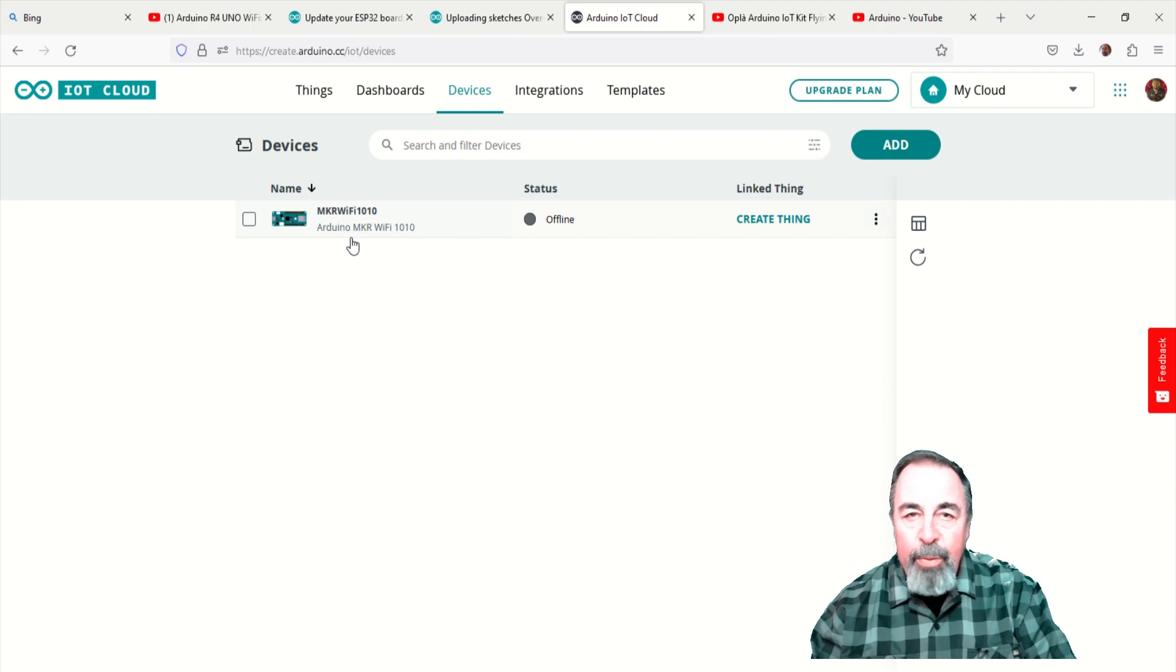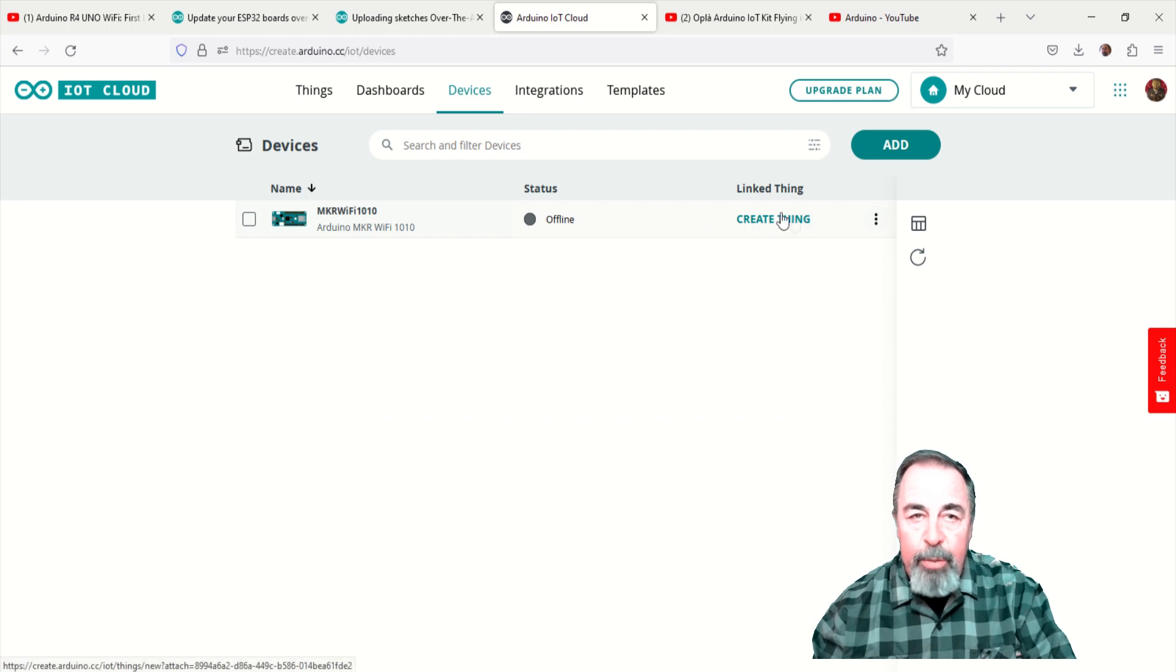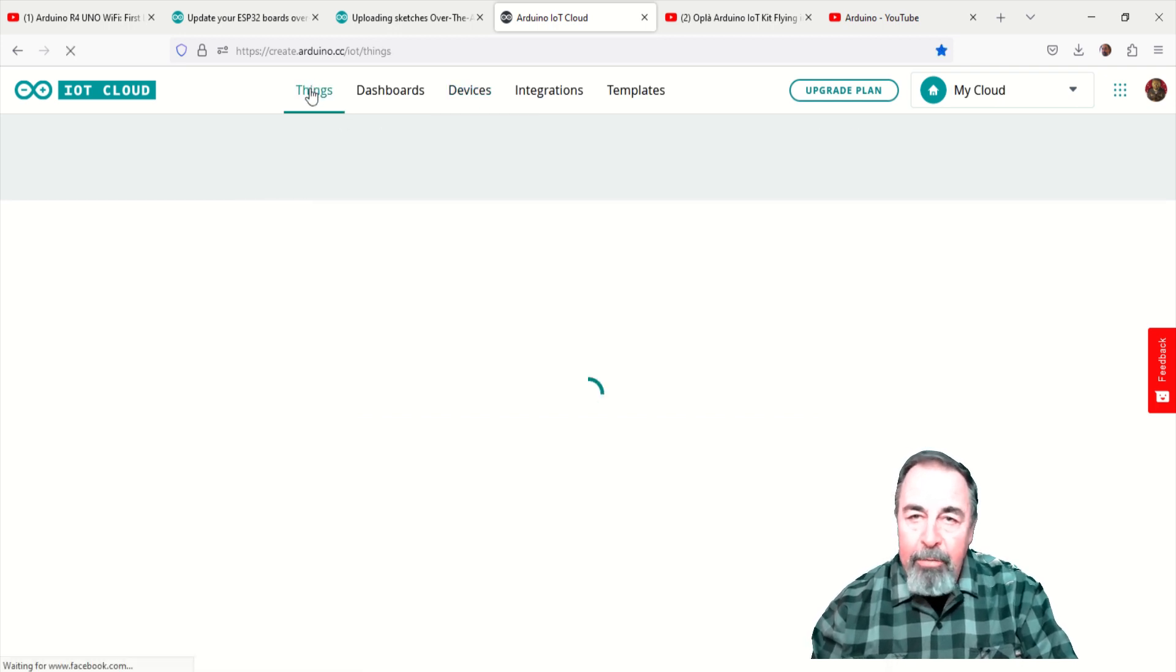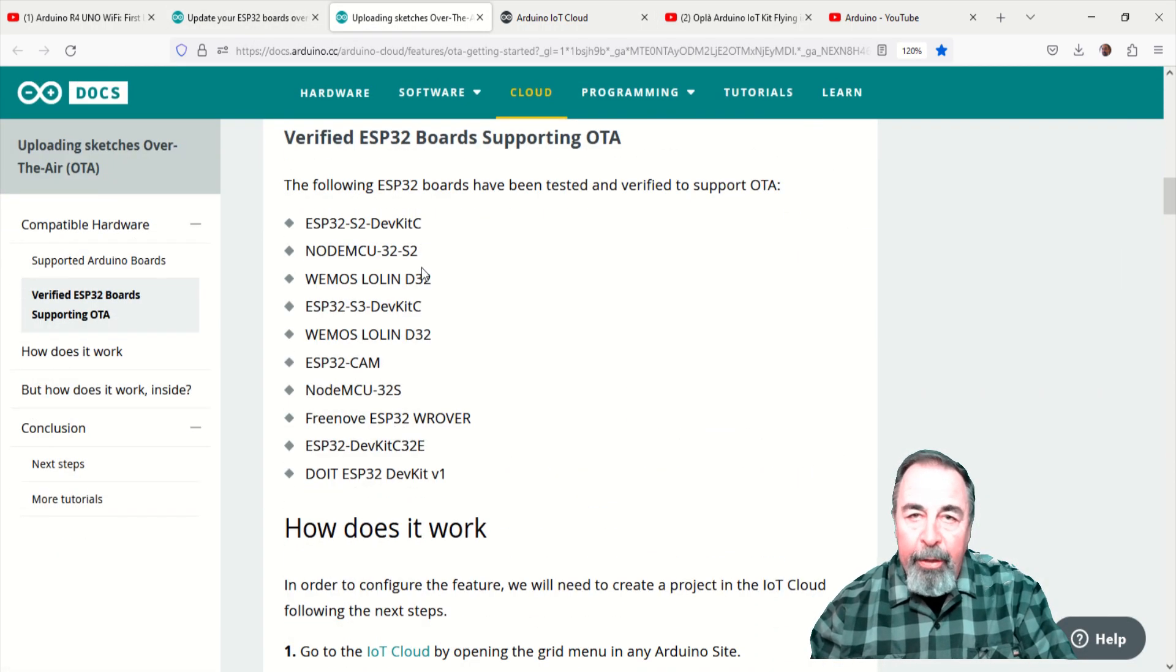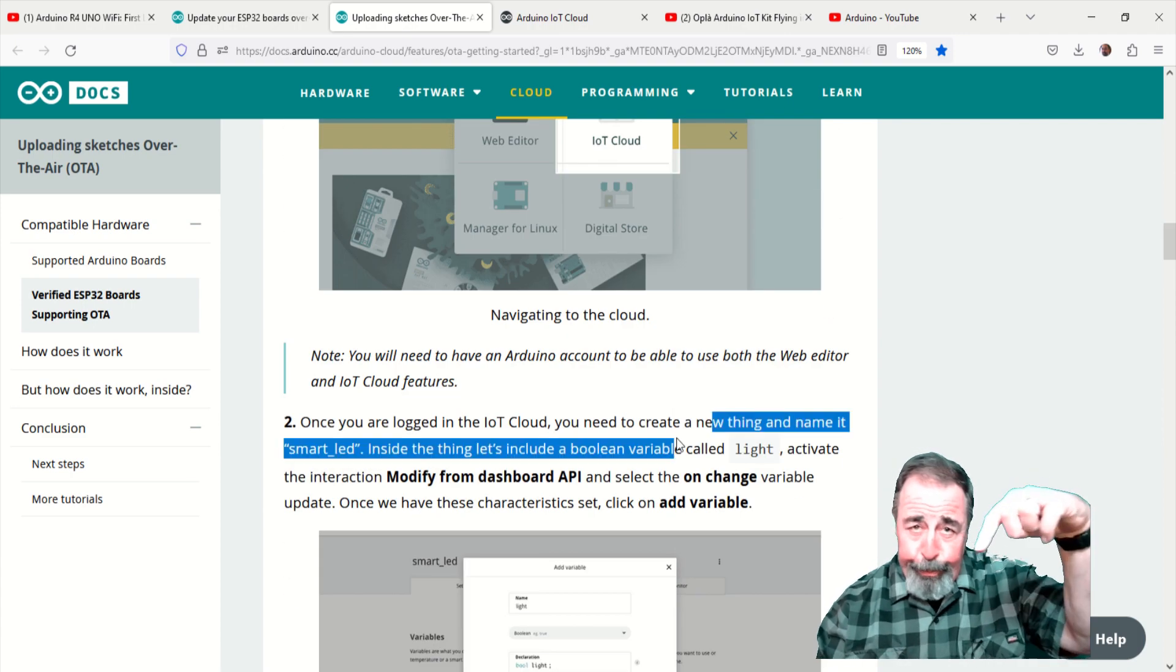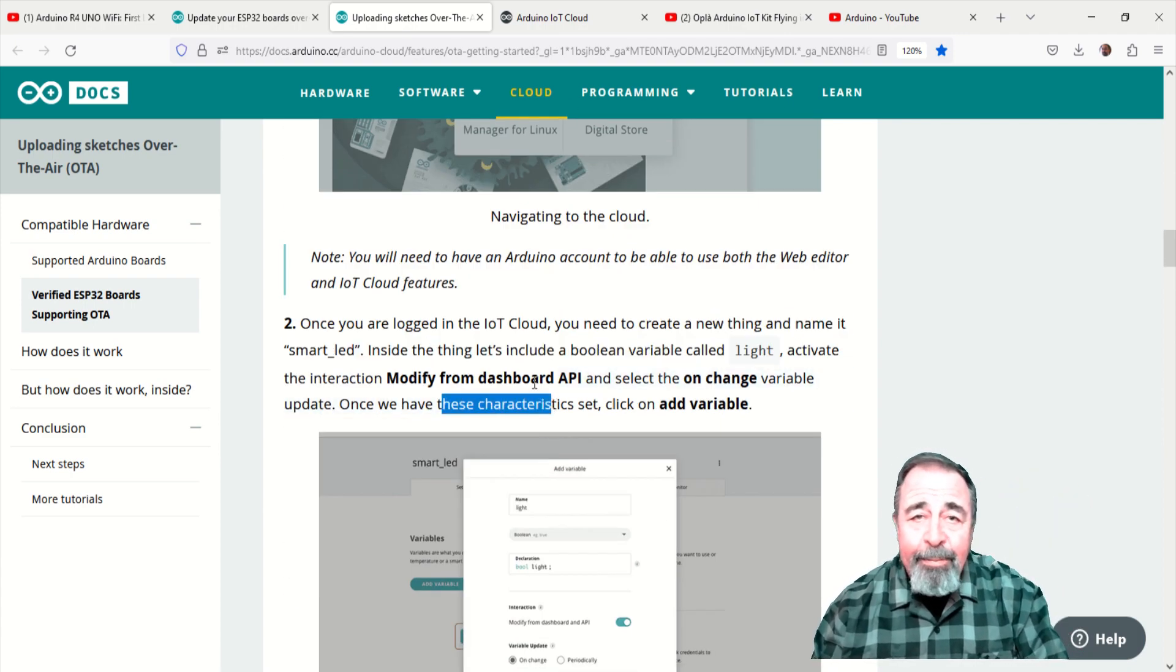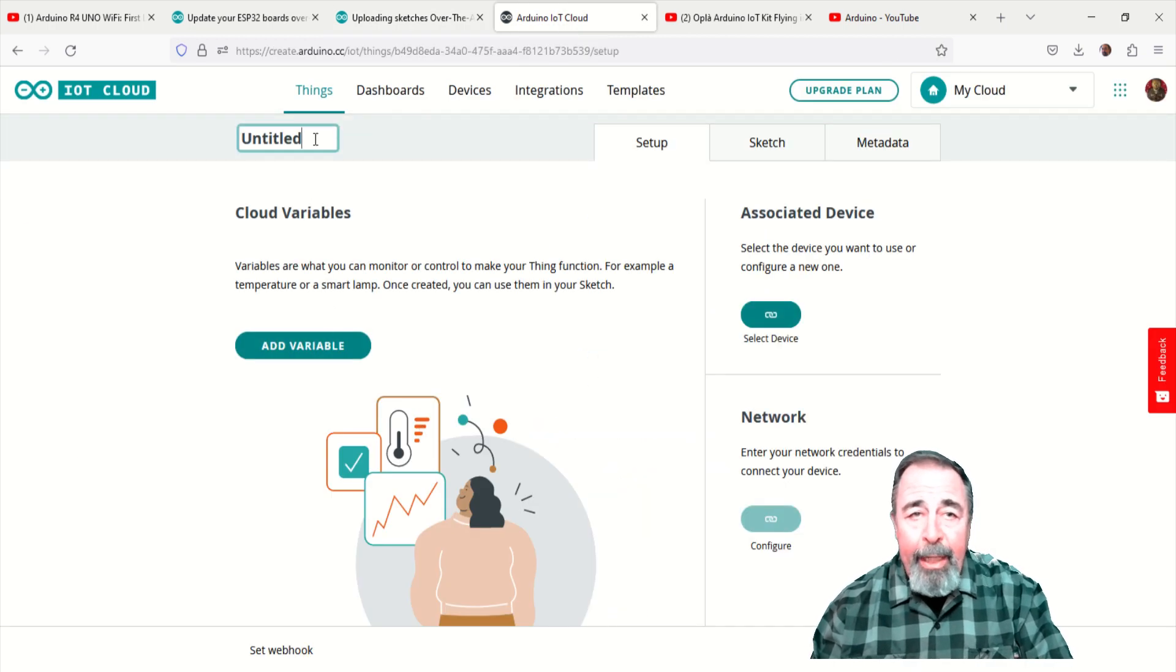Now, we want to create a thing. You could create a new thing right here from the device we just added, but I'm going back to the things tab on the Arduino IoT cloud main page. We're following this article here for the directions. Look for the links in the description below. We're going to create a new thing and name it smart LED.